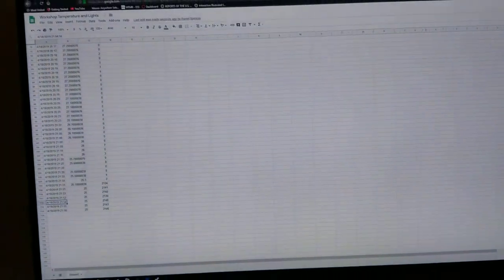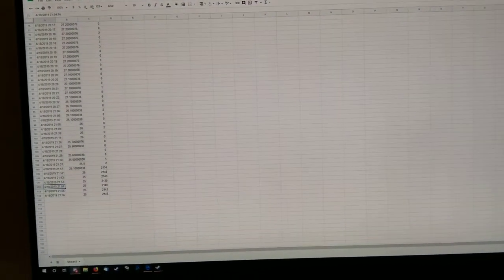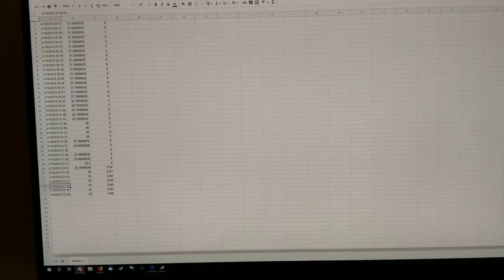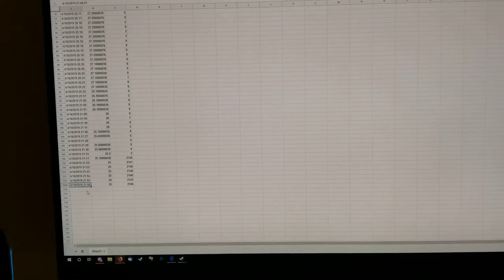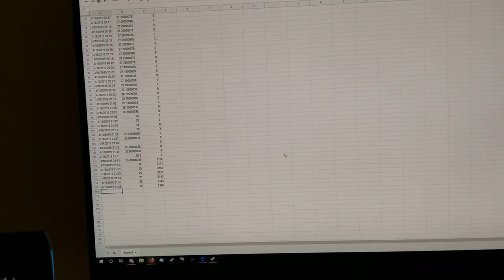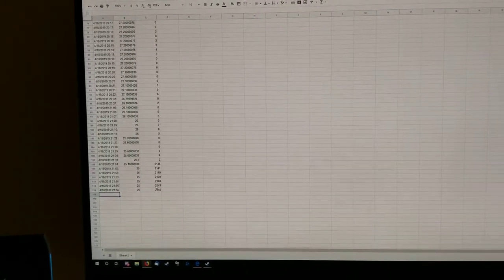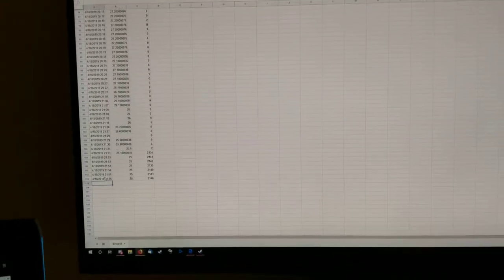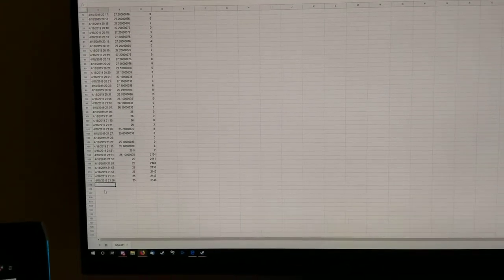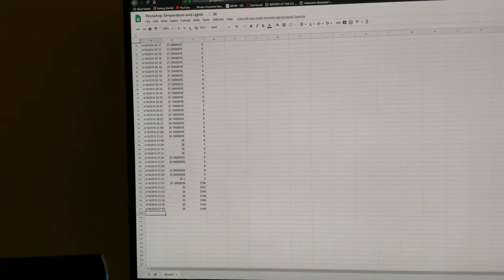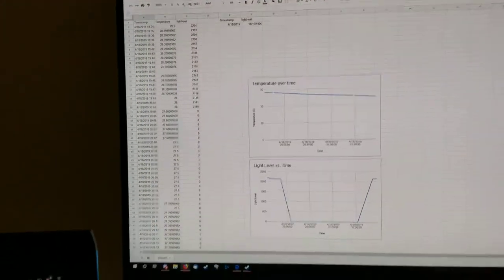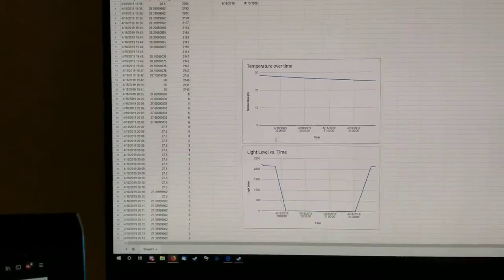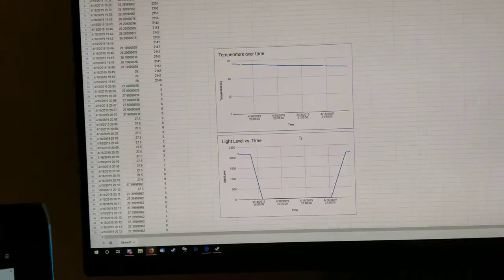And then over here on the computer, we've got a Google Sheets spreadsheet that every 10 minutes runs a script that records the temperature and light data. So you can see because it's in the 2000 range, it's on. If we look up here, there's our temperature and there's our light level.